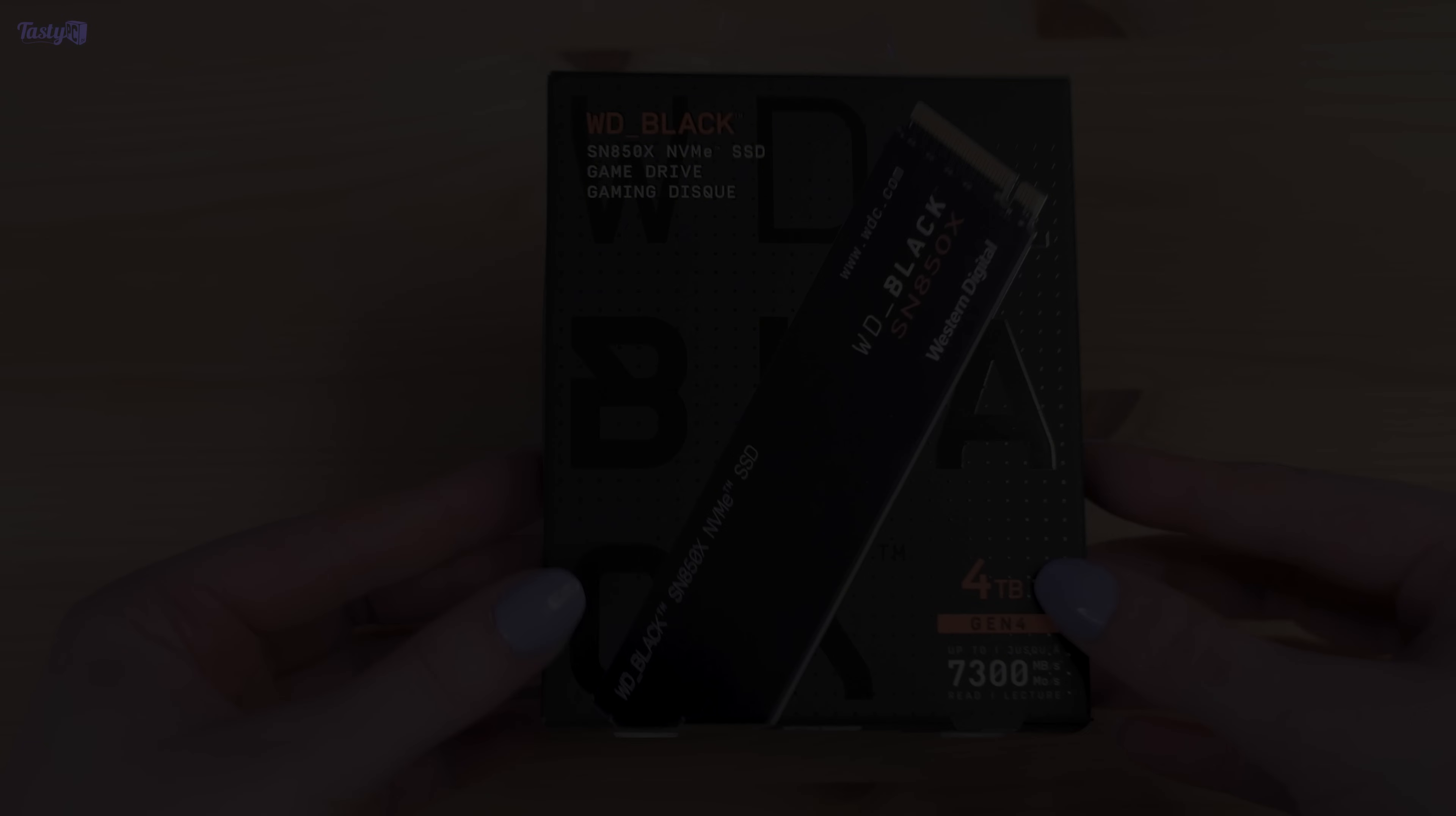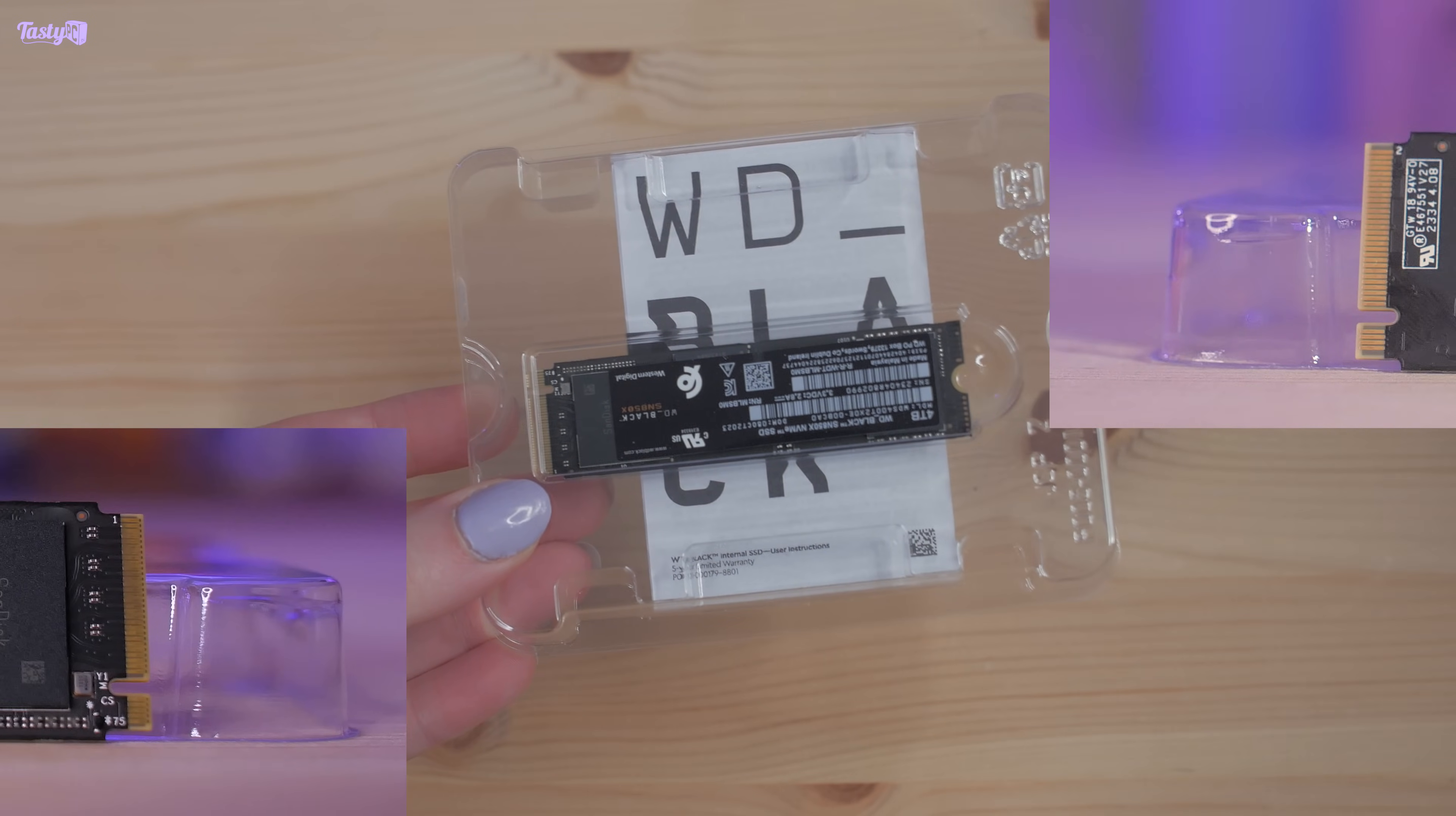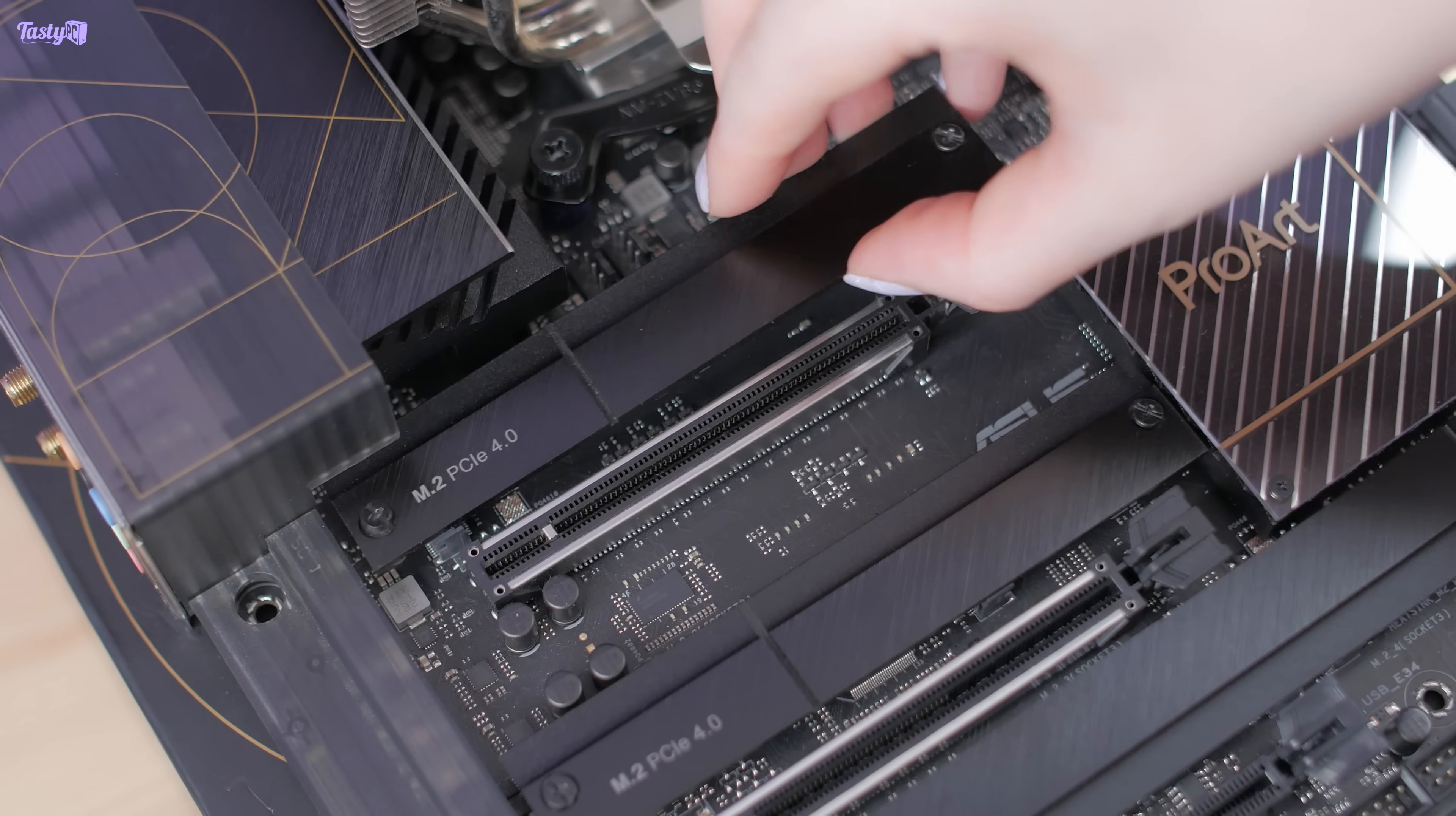And for my OS drive, I'm going to upgrade to this 4TB WD SN850X. It's PCIe 4.0, which is plenty fast enough because this board doesn't have any PCIe 5 M.2 slots anyway. But the big upgrade here is that I'm going from a 1TB OS drive to a 4TB OS drive.